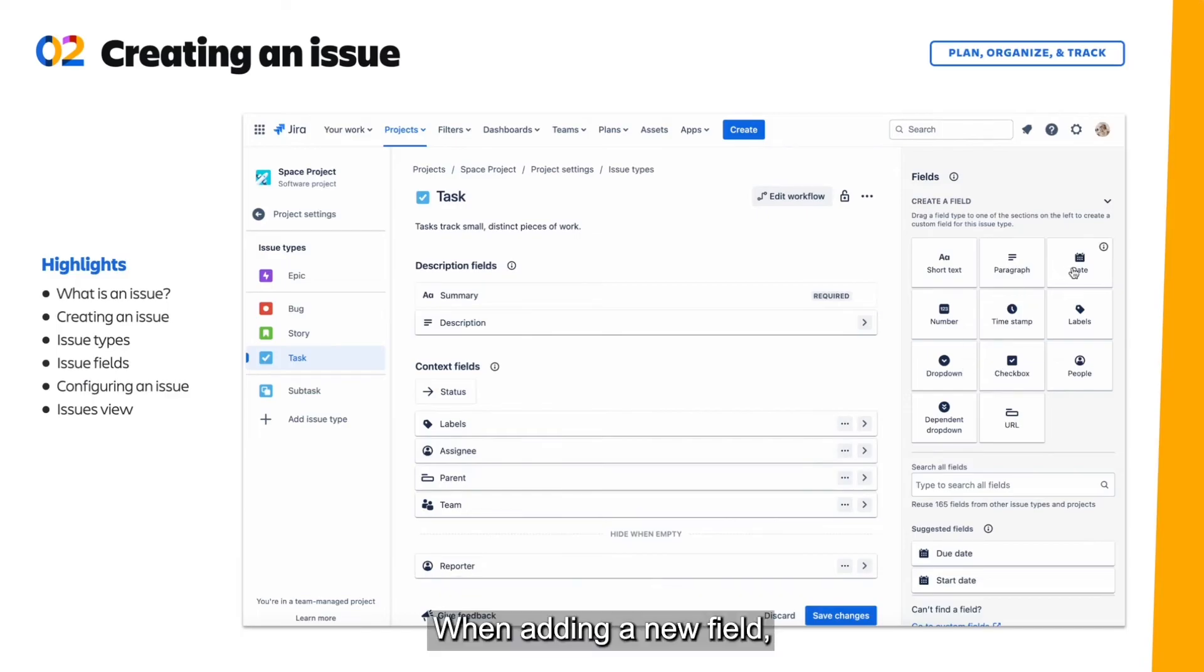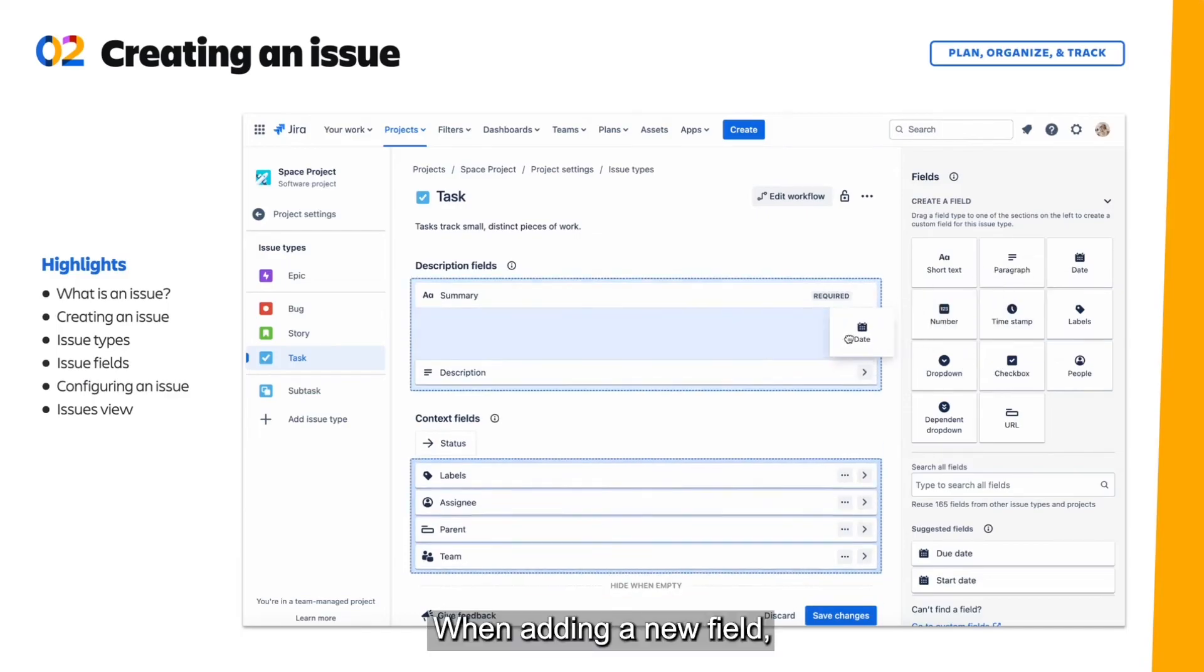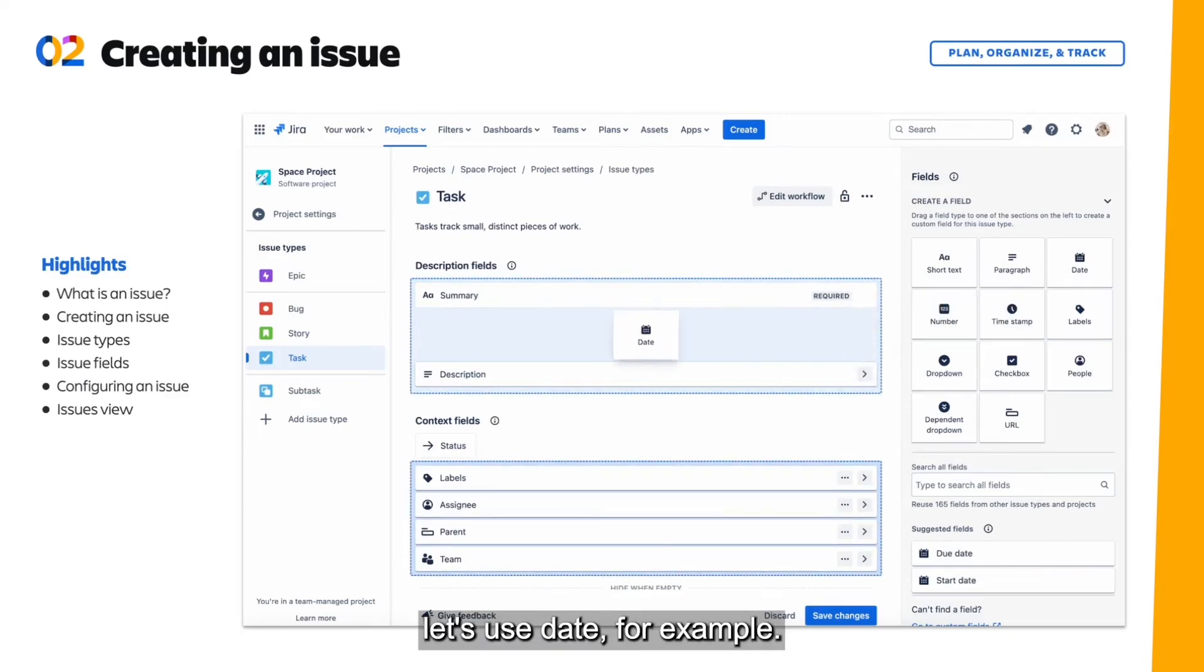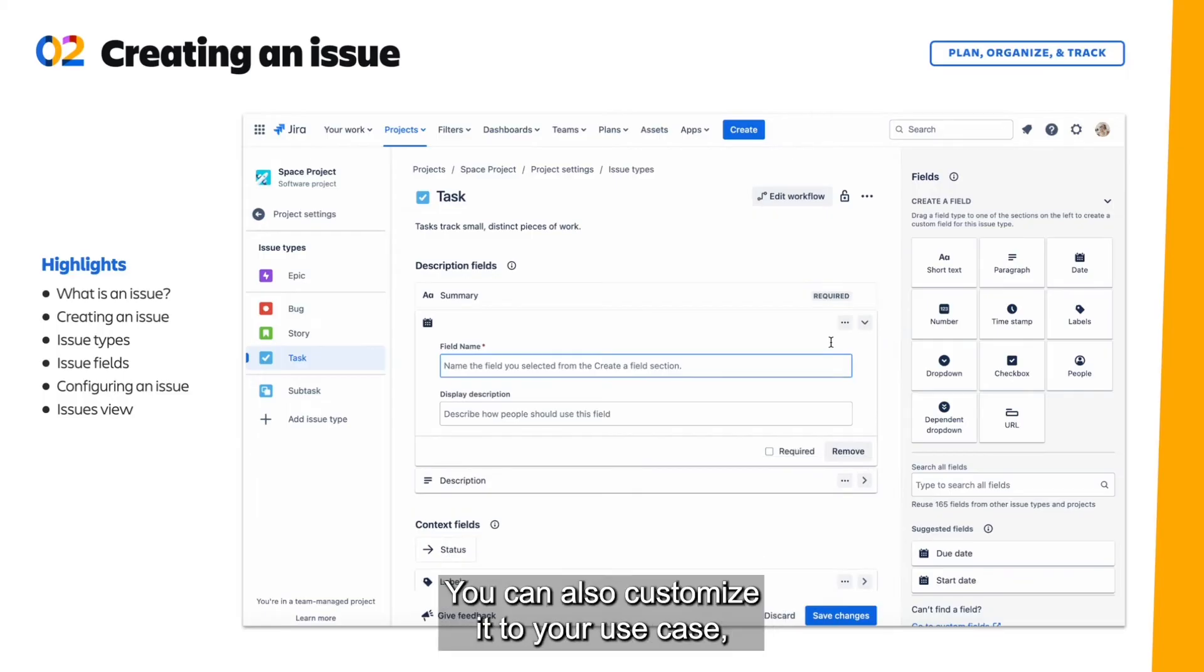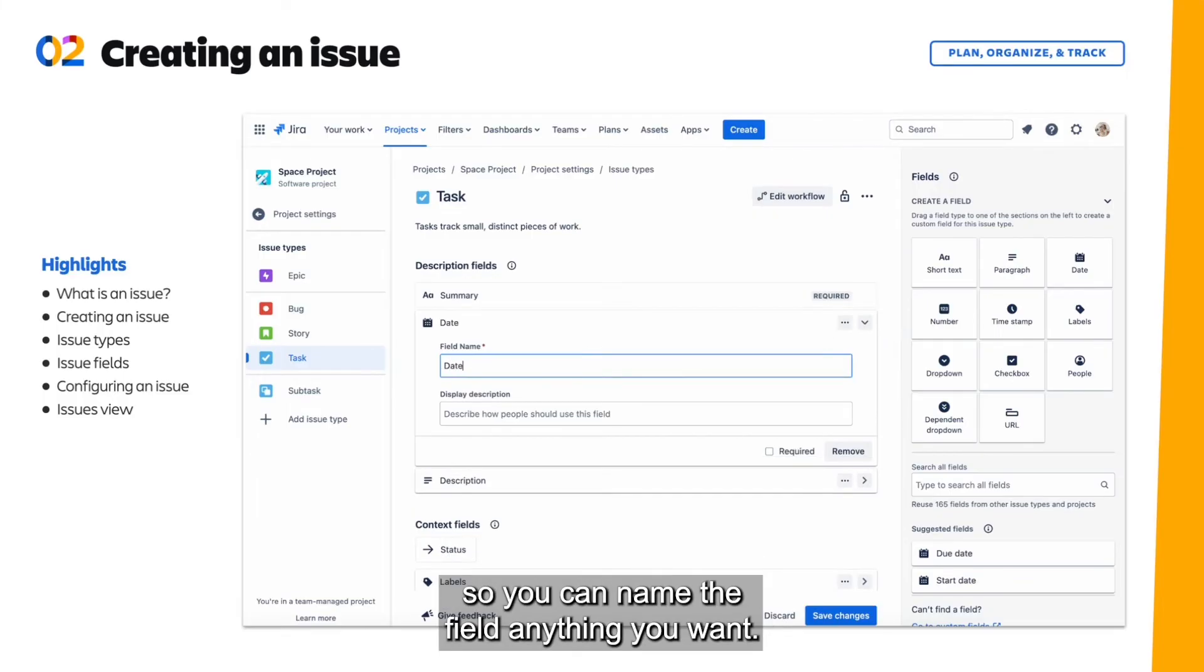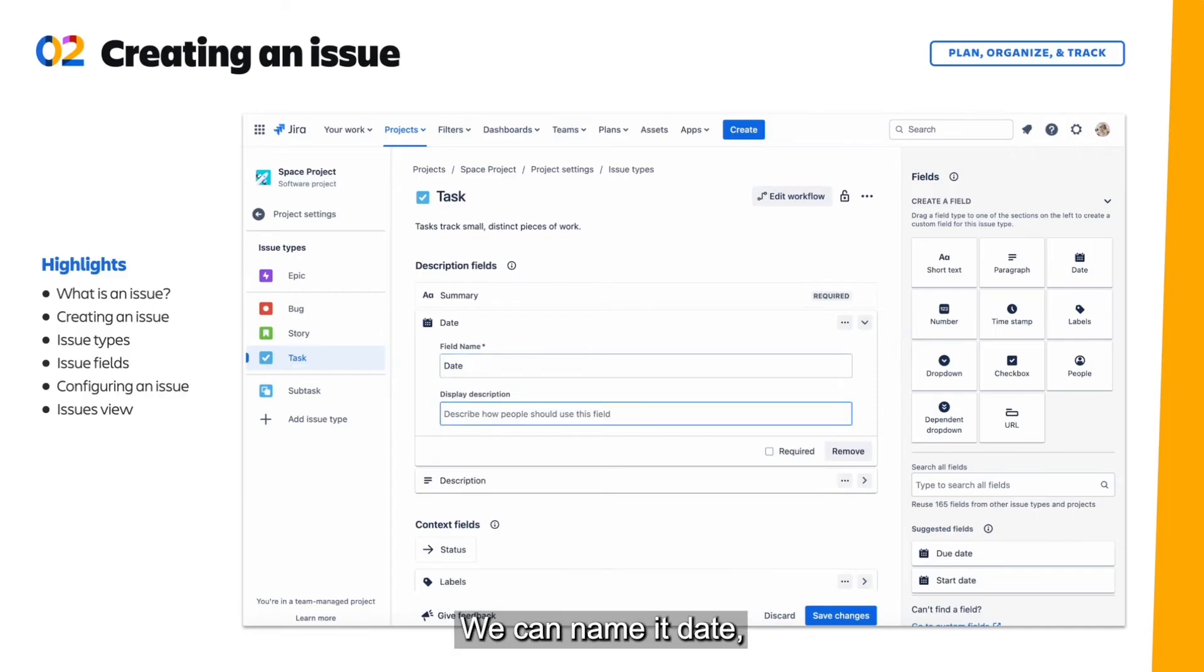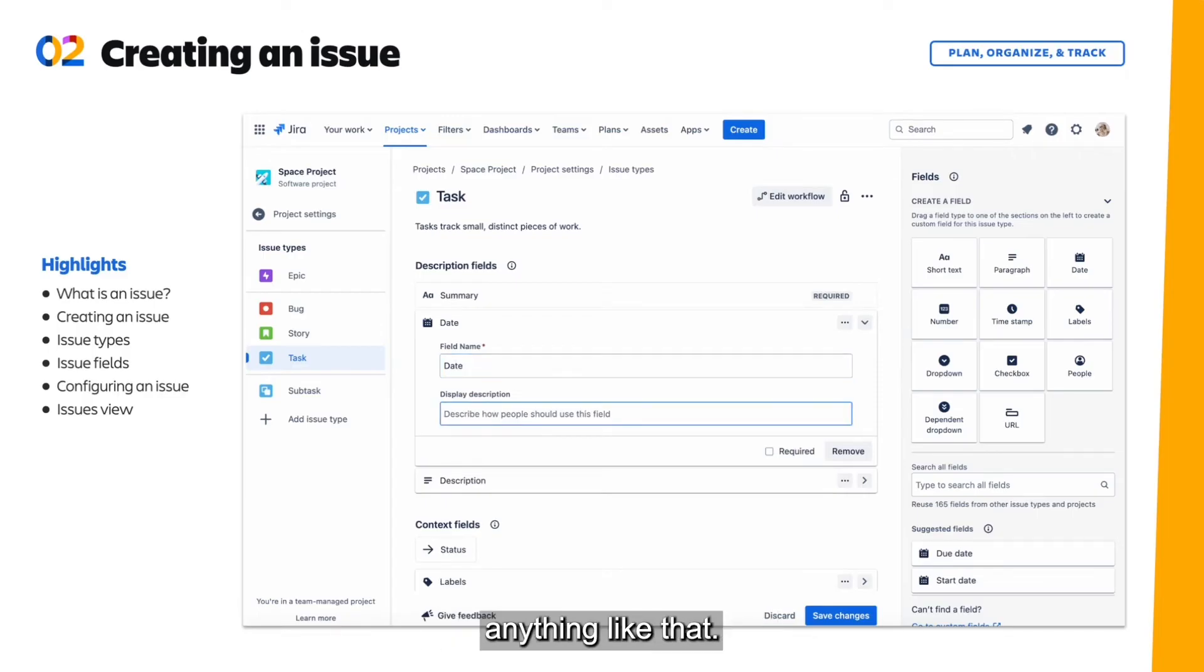When adding a new field, let's use date for example. You can also customize it to your use case. So you can name the field anything you want. We can name it date, you can name it due date, anything like that.